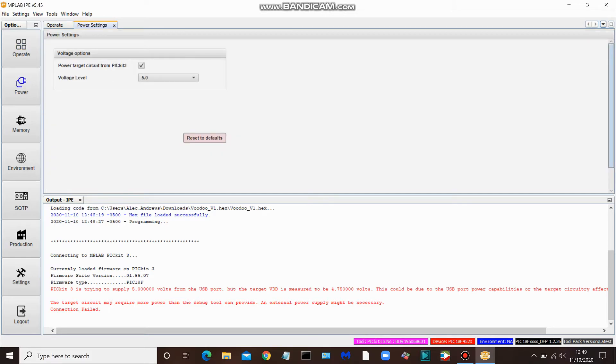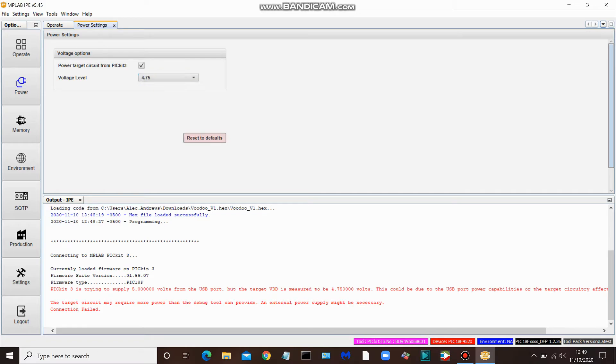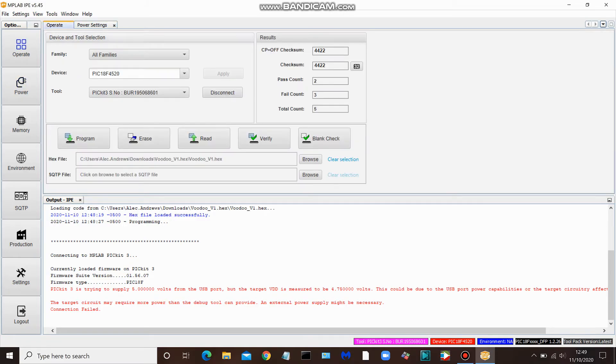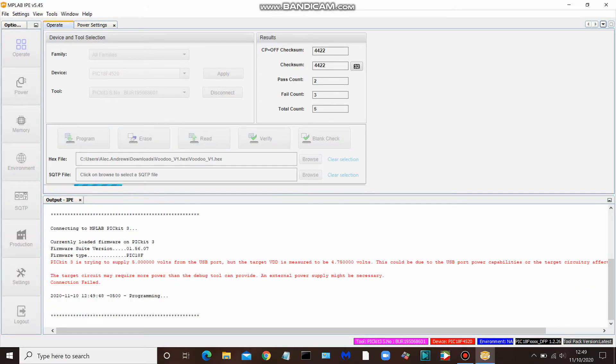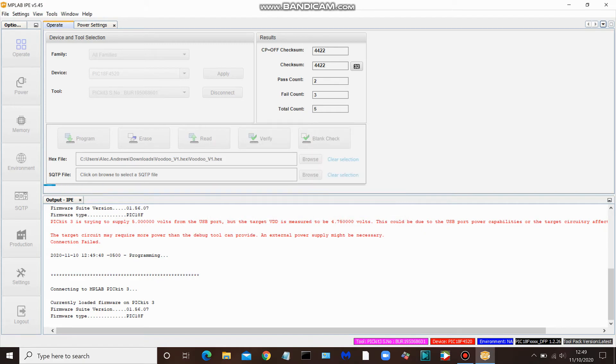So in order to remedy that, we once again go to power settings up here, stay selected, come to the drop-down menu, and we're going to choose 4.75, because in this case our PIC operates at voltage less than 5 volts, 5 volts and less. I think it goes down to 3.3, I believe. Go back to operate tab and we'll try again. Program. And we get the same pop-up here warning. That's standard. Click OK.